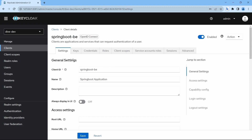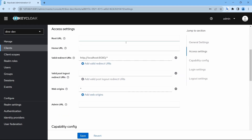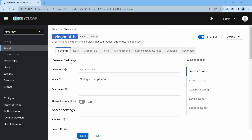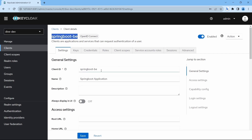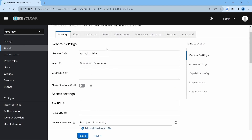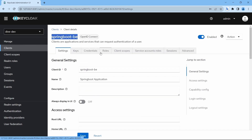Let's go into this client — we have this Spring Boot back-end application client. The configuration for authorization is present within this client and not at the realm level. This is because every application will have its own REST API, and the authentication and authorization should take place within that application. That's the reason the configuration is present within the client. Let me enable this authorization.